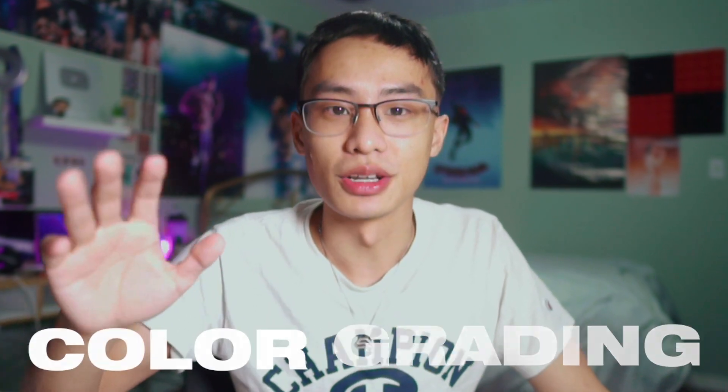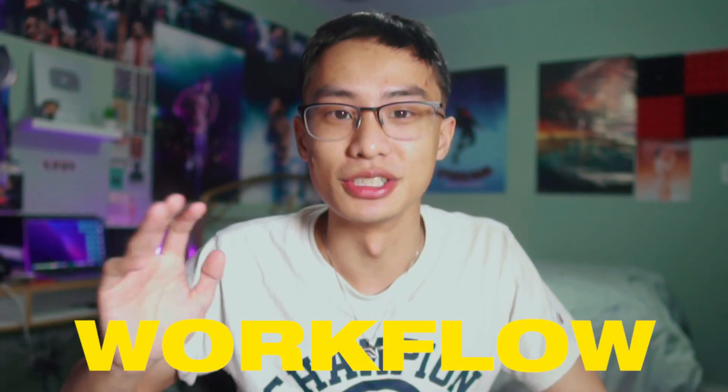Today I'm going to show you my 5-minute color grading workflow in Adobe Premiere Pro. It's typically the same whether I make YouTube videos or do client work. Hopefully you guys enjoy this video. If you do, make sure to hit the thumbs up button and let's get straight into it.